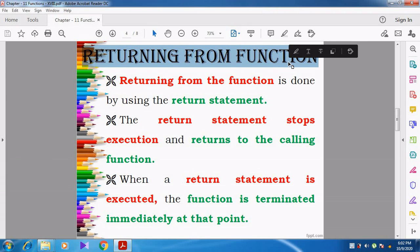How we are returning from the function definition? Whenever we are calling the function from the main function — whatever the function it may be — whenever we are calling the function using its name from the main function, the control is transferred from the main function to the function definition.